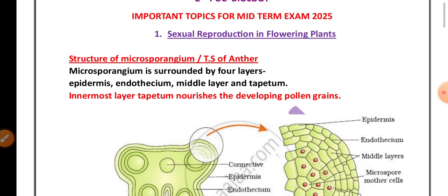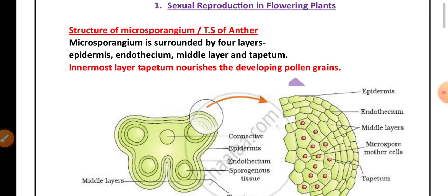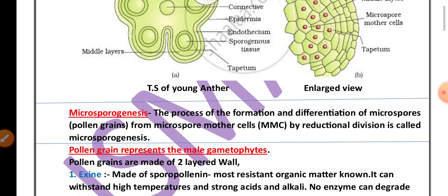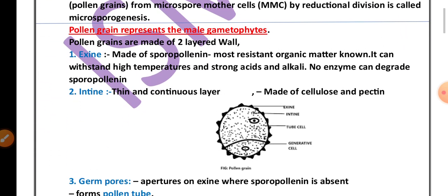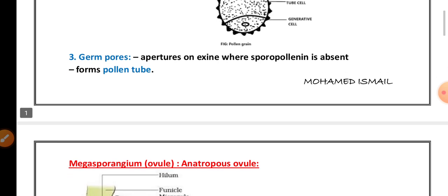The first chapter is sexual reproduction in flowering plants. From this chapter, one important question is the structure of microsporangium or T.S. of anther. Then the definition of microsporogenesis and pollen grain structure — pollen grain also called as male gametophyte — its structure and explanation has been given here.